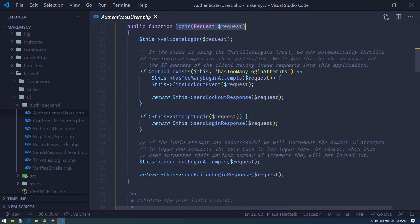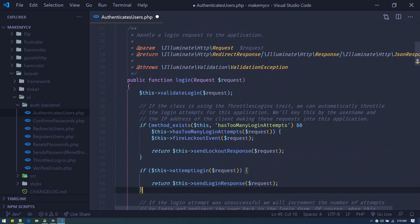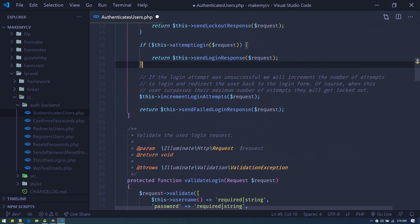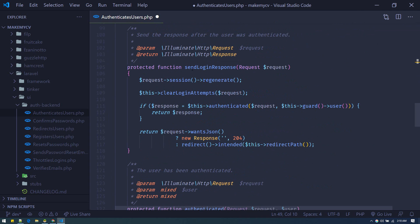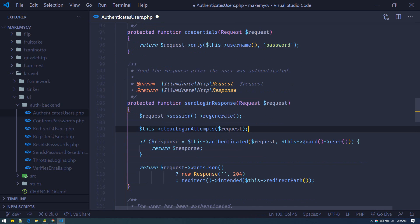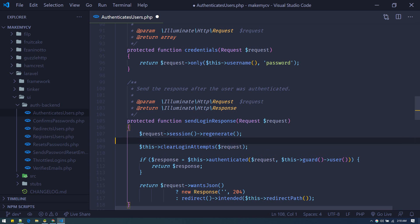What I will do instead is overwrite the sendLoginResponse method. Let's go to that method — it's just below here. I'll copy the code from the AuthenticatesUsers trait. You cannot write custom code directly in the vendor directory because every time you run composer update it will be overwritten. So we can't write our custom code there.